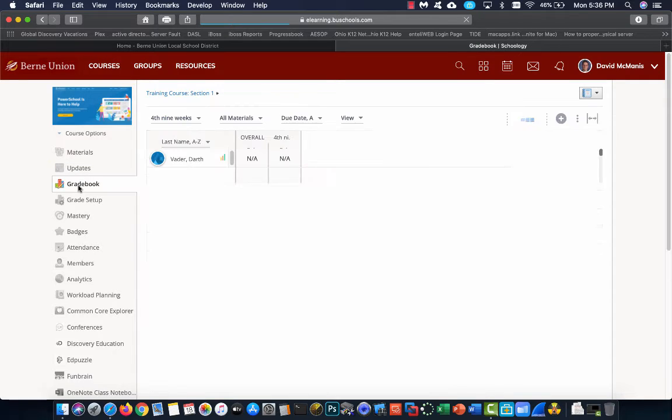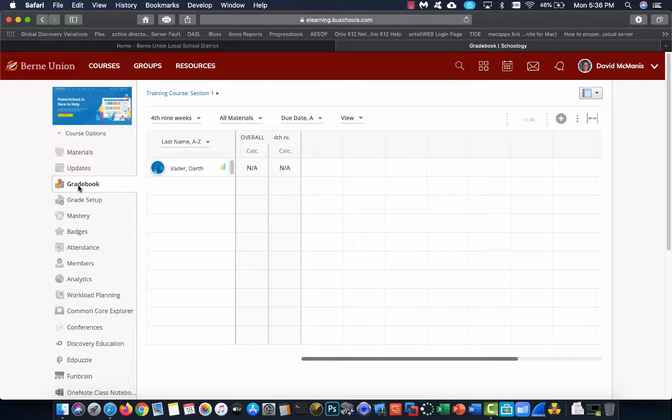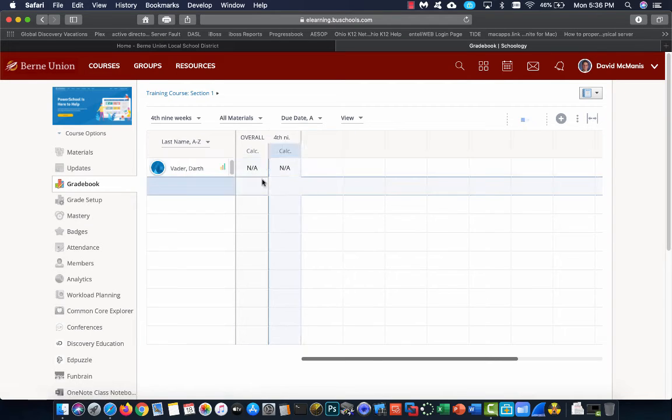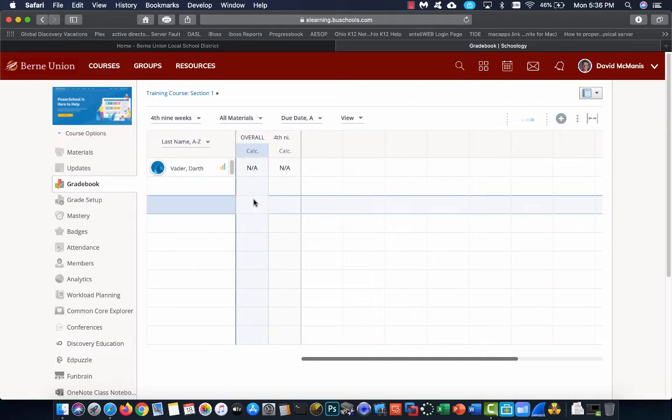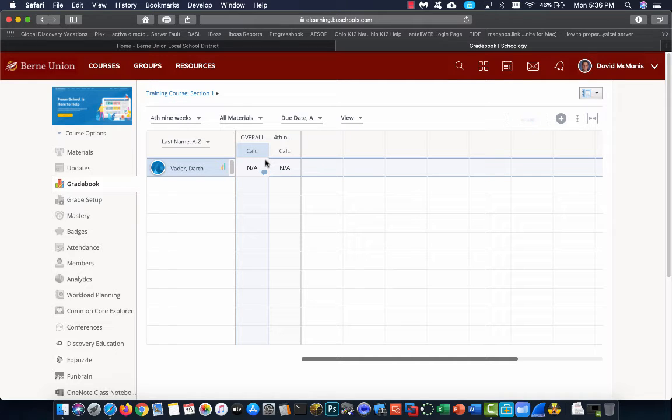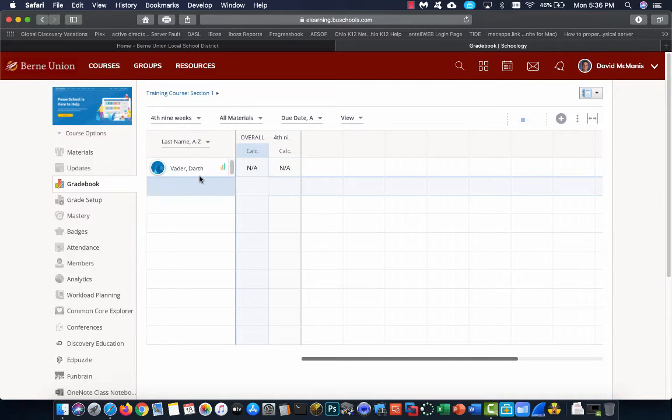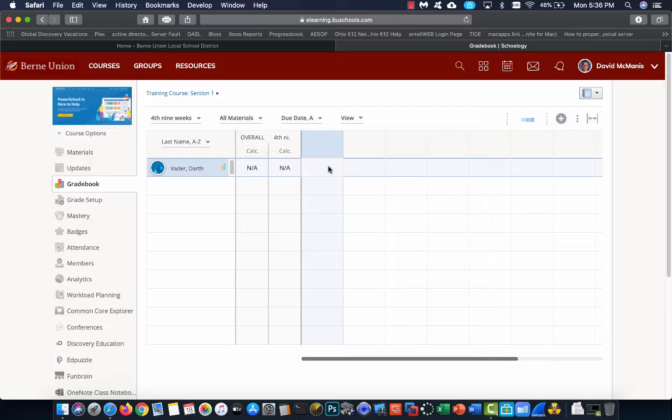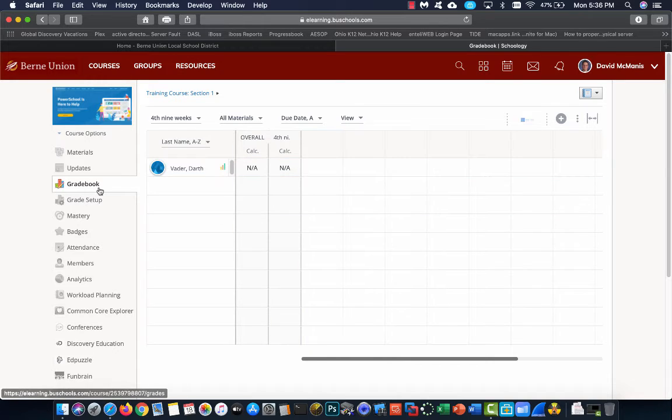Next down is gradebook. This is a gradebook that shows you what kids are doing and what their current grades are in Schoology. Keep in mind that we actually use Progressbook, so I don't really put a lot of weight into this. Progressbook is where all of our grades are actually, and that's the most up-to-date. But gradebook is here.